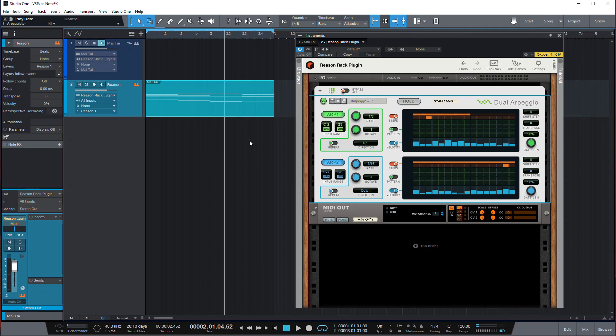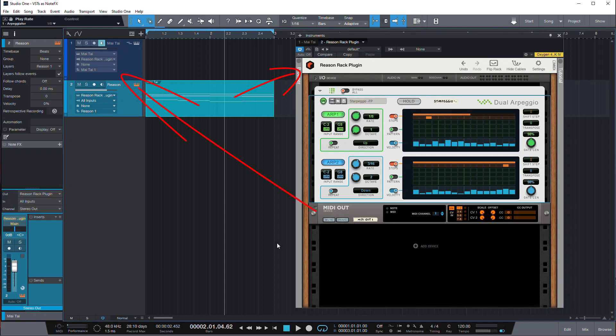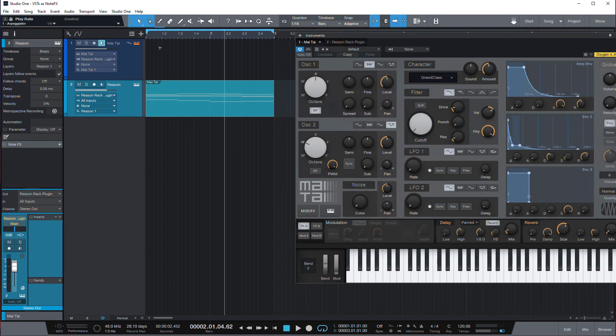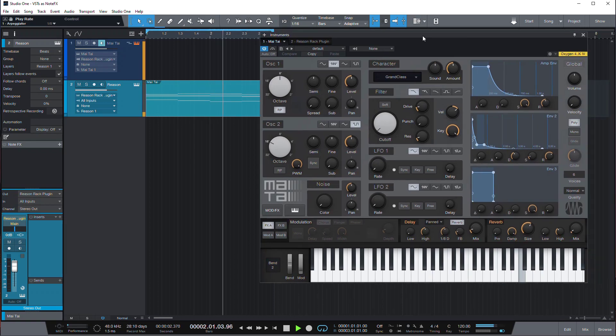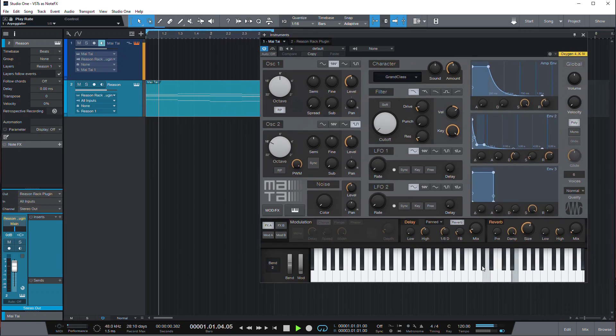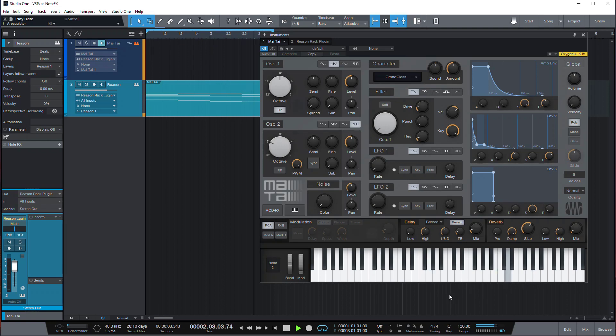You get the point - the notes, the chords are playing here, they go through Reason Rack plugin through the arpeggiator and then come out as MIDI out here. And then we send those notes to our Mai Tai which is still the same plugin, so you can see that now it's coming in from the Reason Rack plugin.